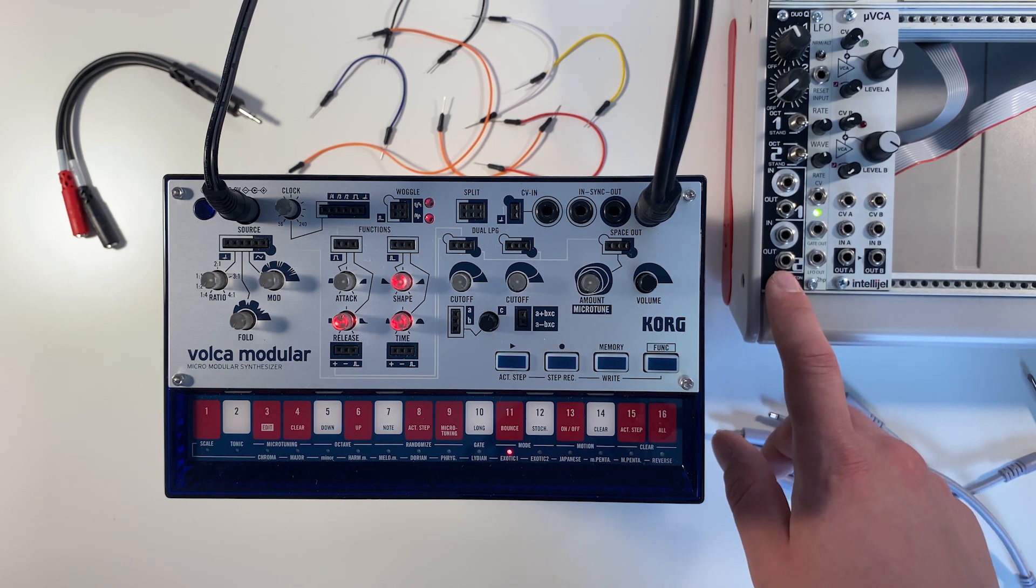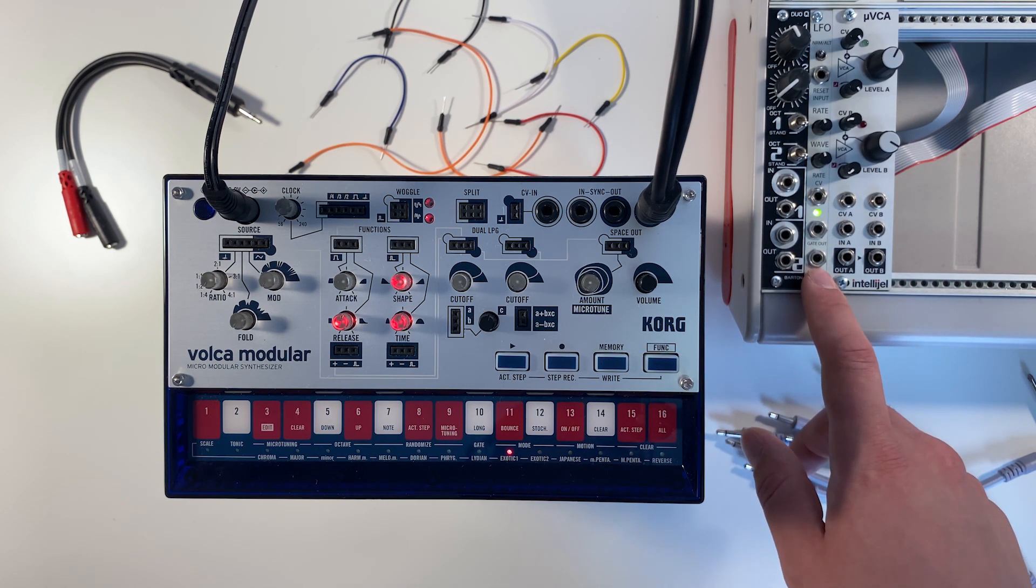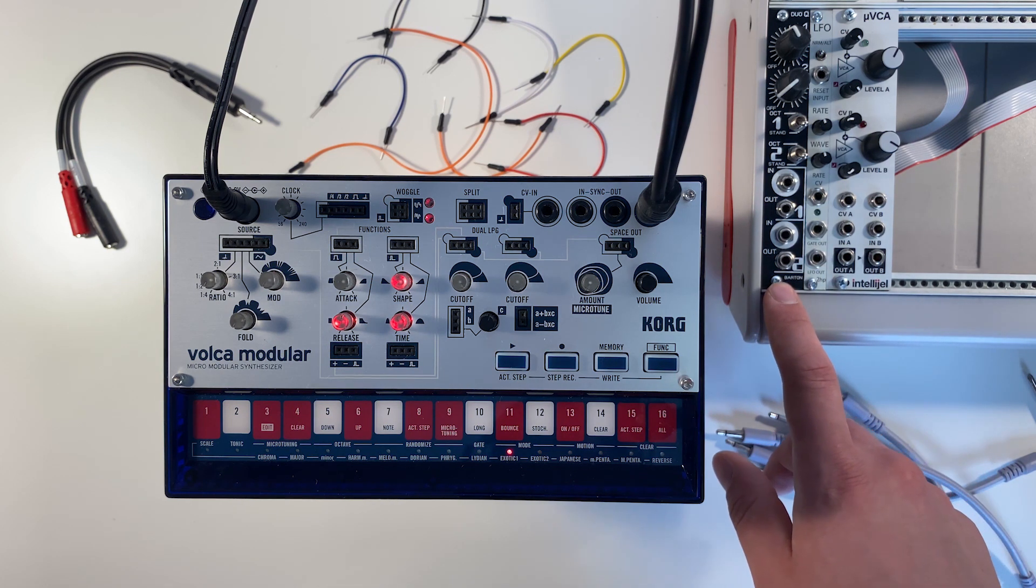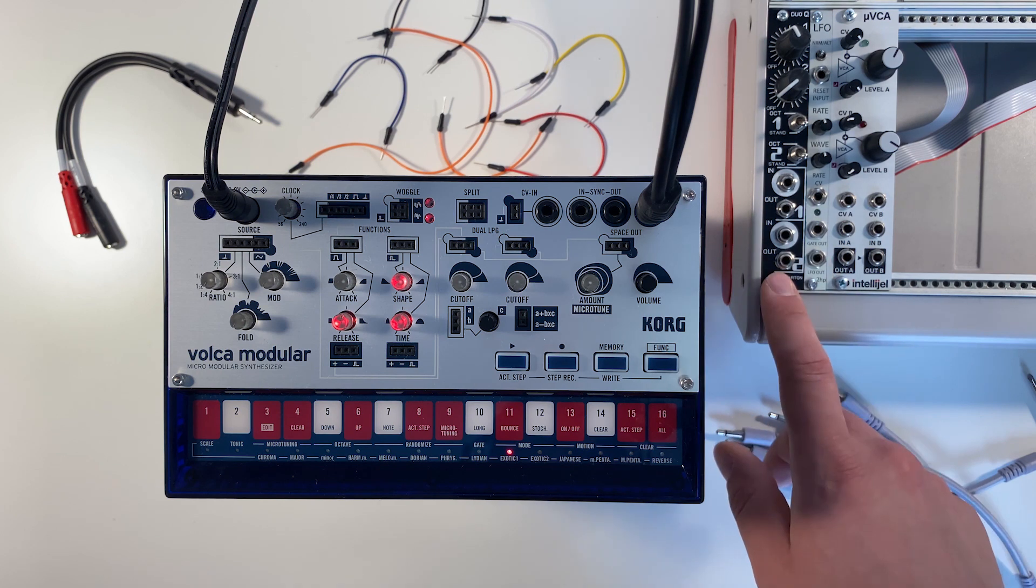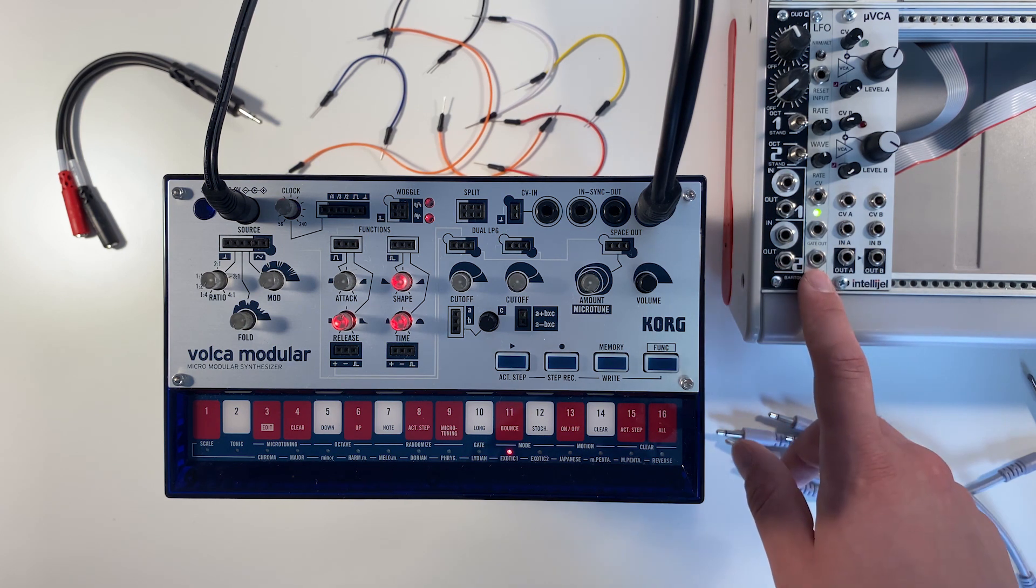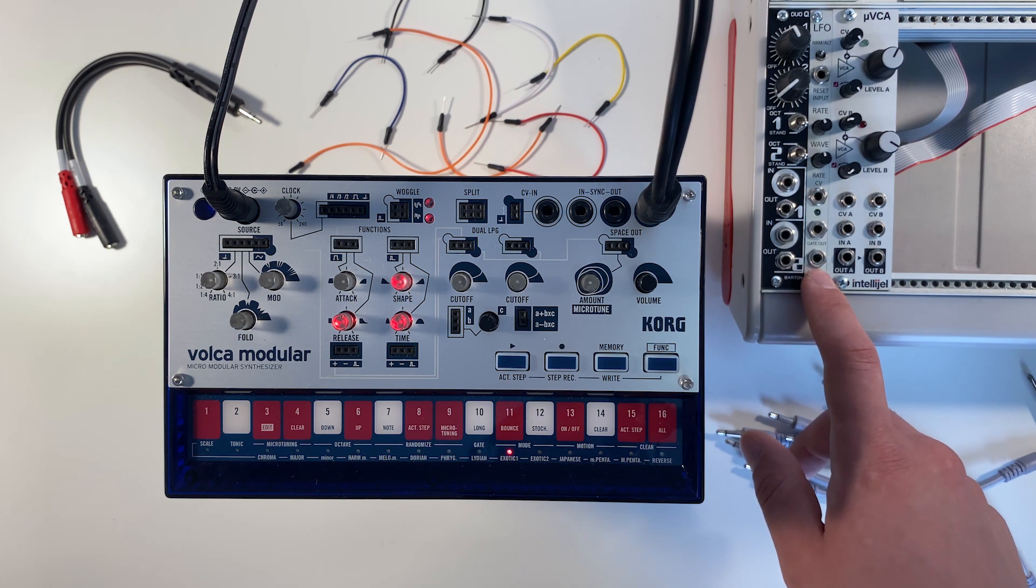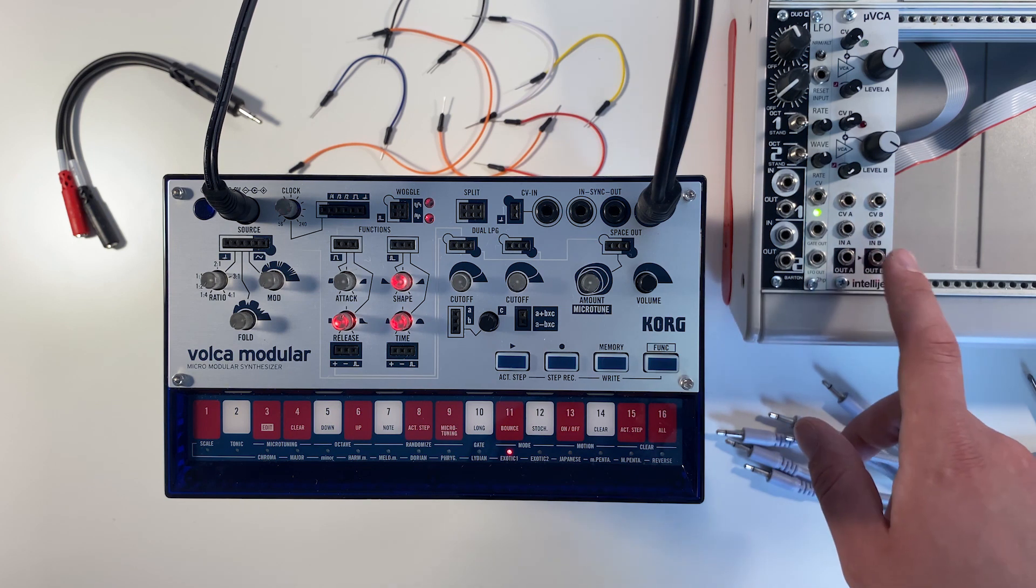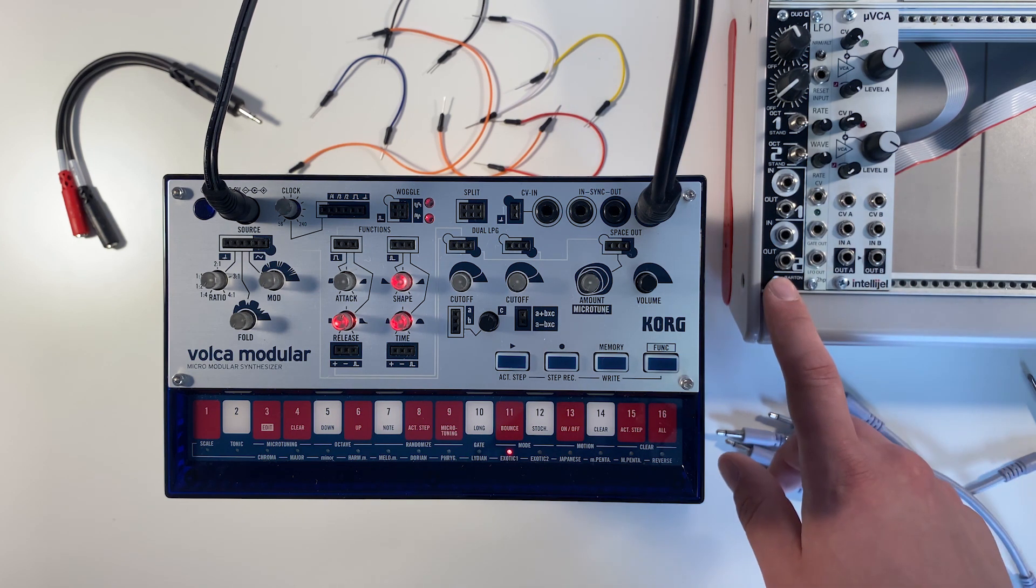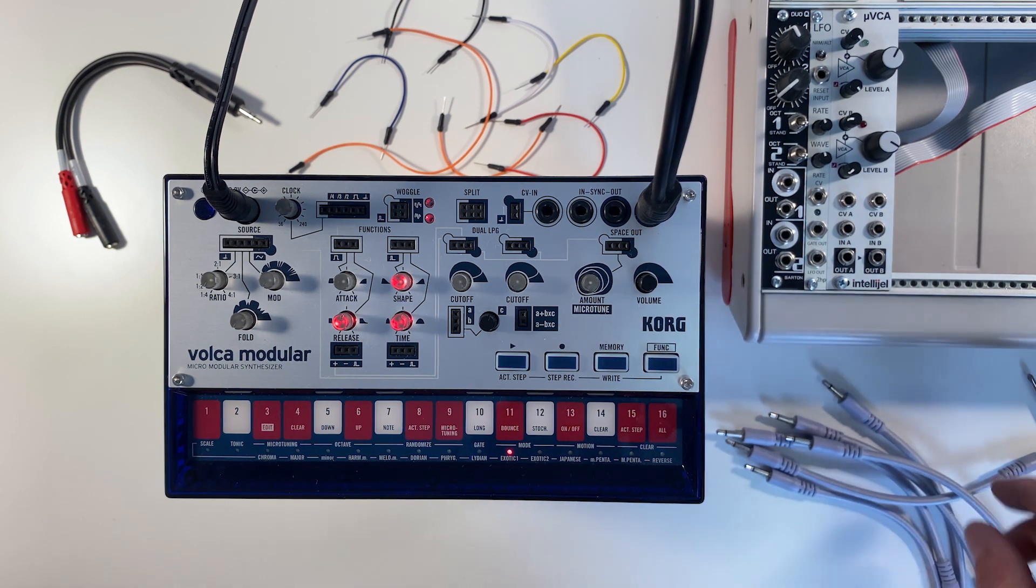Including a quantizer, an LFO, and a VCA. The quantizer is going to take modulation information and snap it to a scale, such as a pentatonic or a major scale. The LFO is our low frequency oscillator to provide modulation information, and our VCA is how we attenuate and boost those modulation signals before they go into the quantizer.